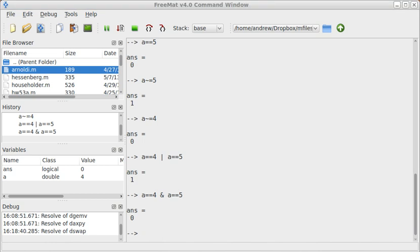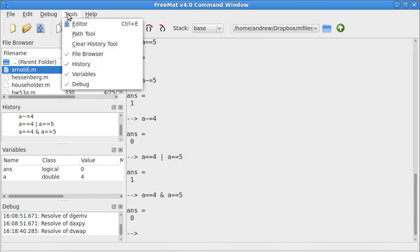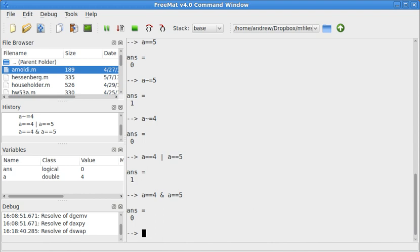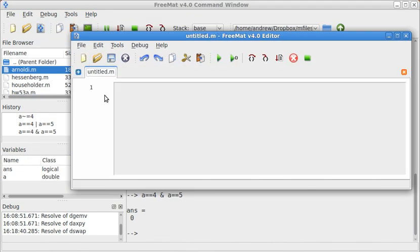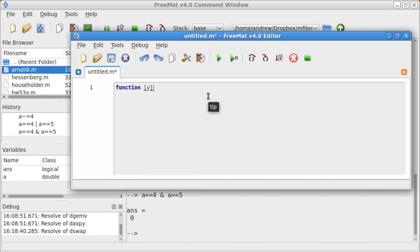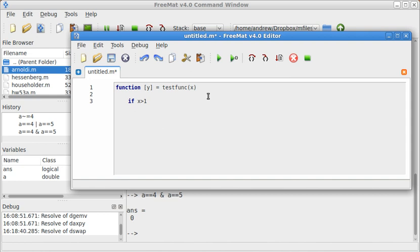Now let's go ahead and do an example of an if-then statement. And to do this, let's make a very simple function. So let's make a very simple function, y equal testfunc of x. So I'll say if x is greater than 1, then y is equal to 4. Else, y is equal to 37. End.